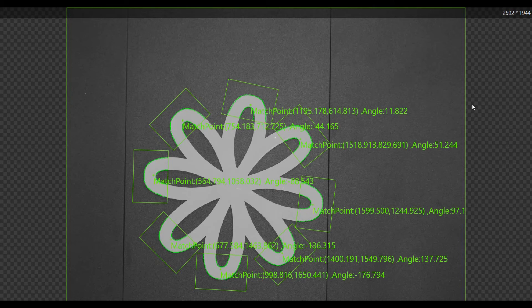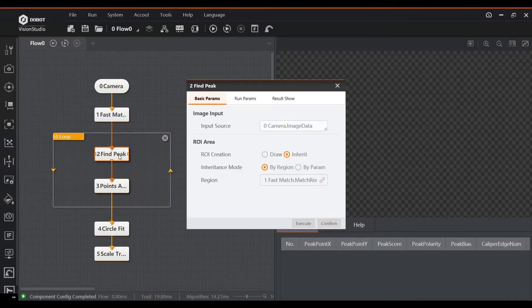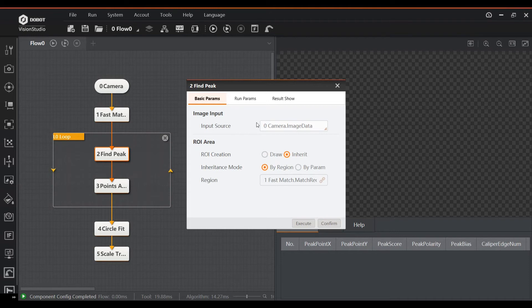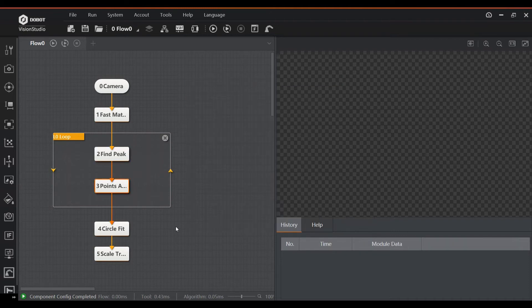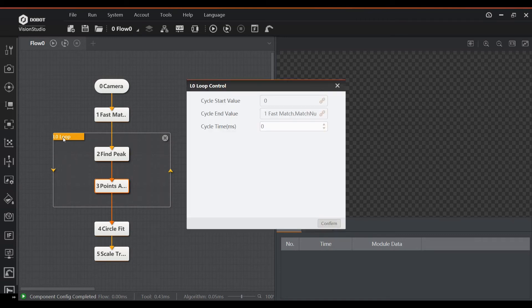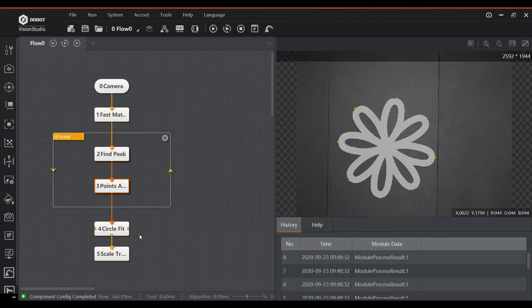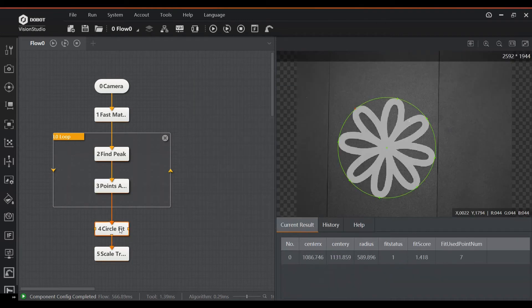If we then drag a loop around this, we can tell the software that we would like to do this for every leaf on the coaster. The amount of times the loop is executed can simply be referenced back to the amount of features found by the previous fast match block. All generated points are then used as input for the next block, a circle fit function. This even detects outliers and gives them a red color.